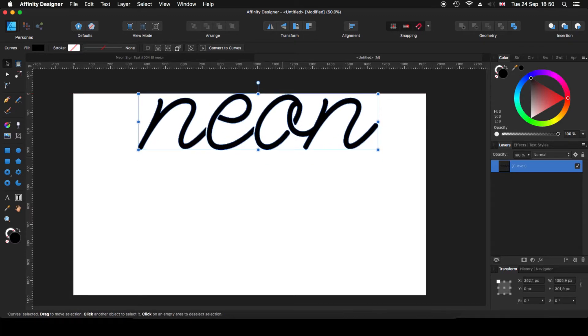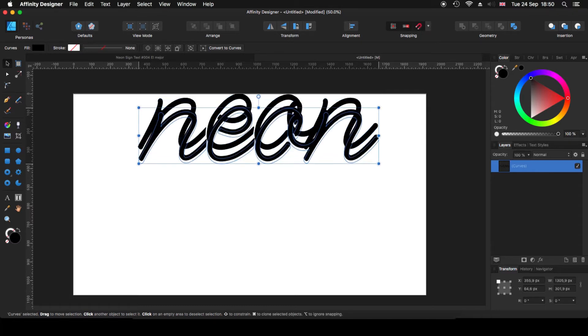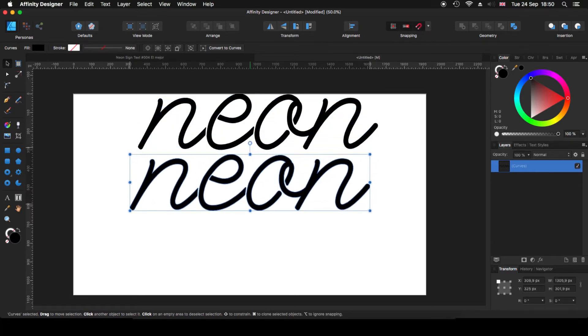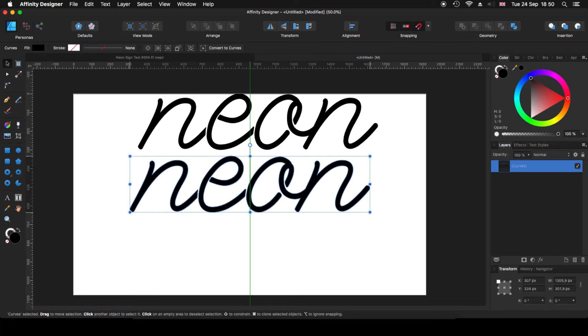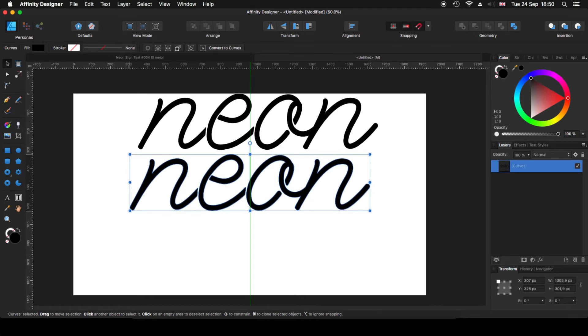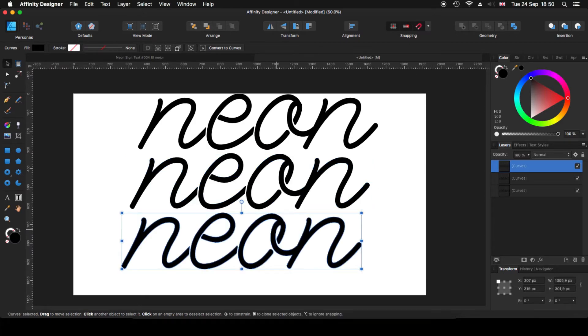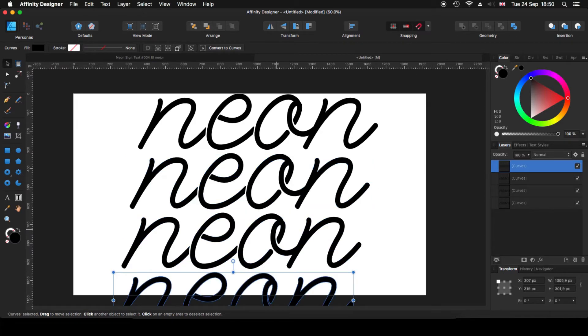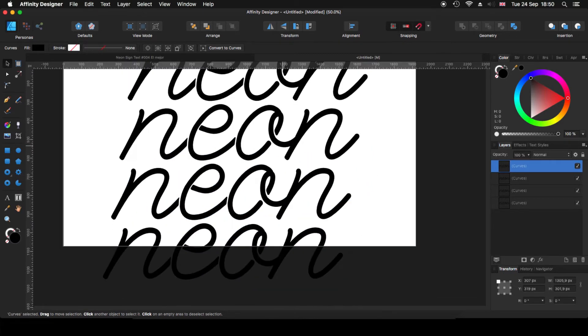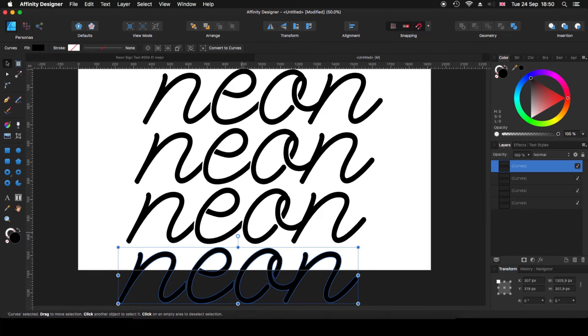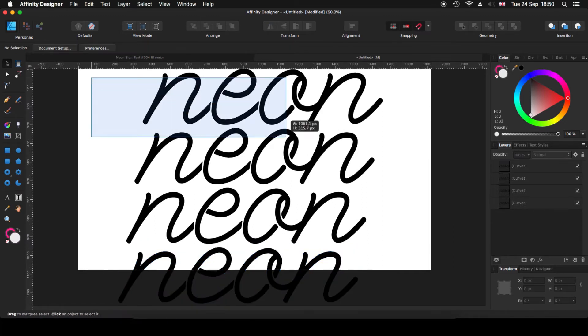I'm going to press alt, click and drag to make a copy, release alt, move it and put it somewhere there. I think it will be fine. Now I'm going to make two more copies of this, just only pressing command J or control J in a PC. I'm going to select all of them.